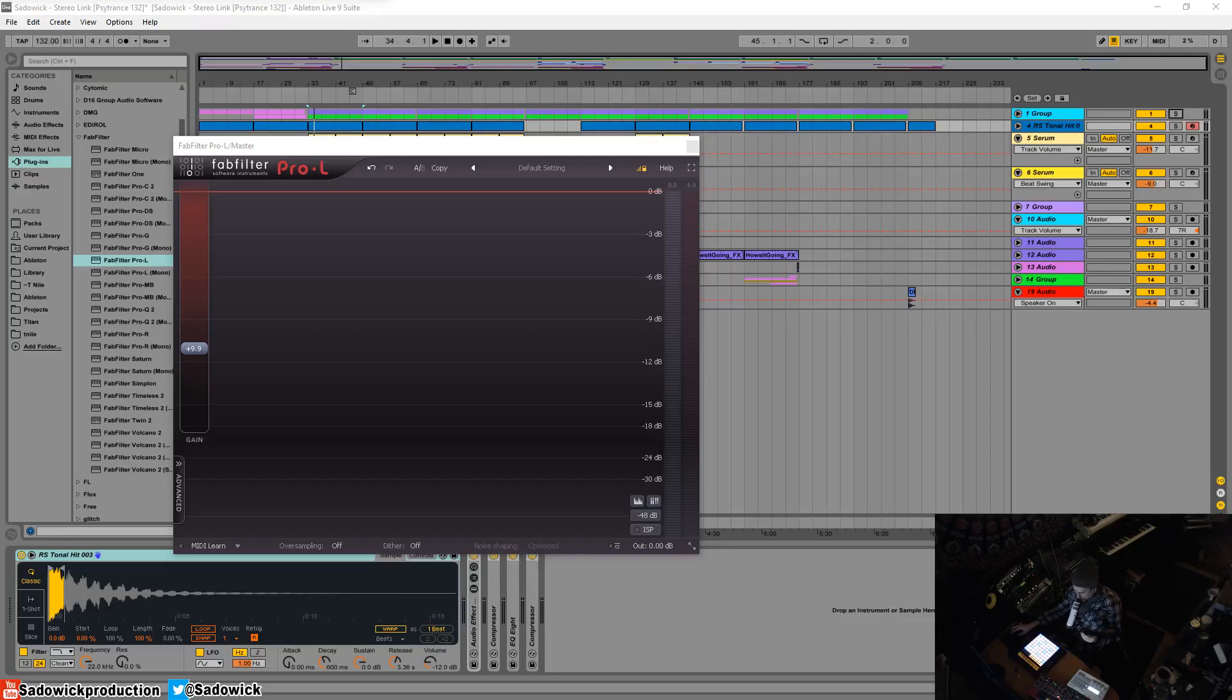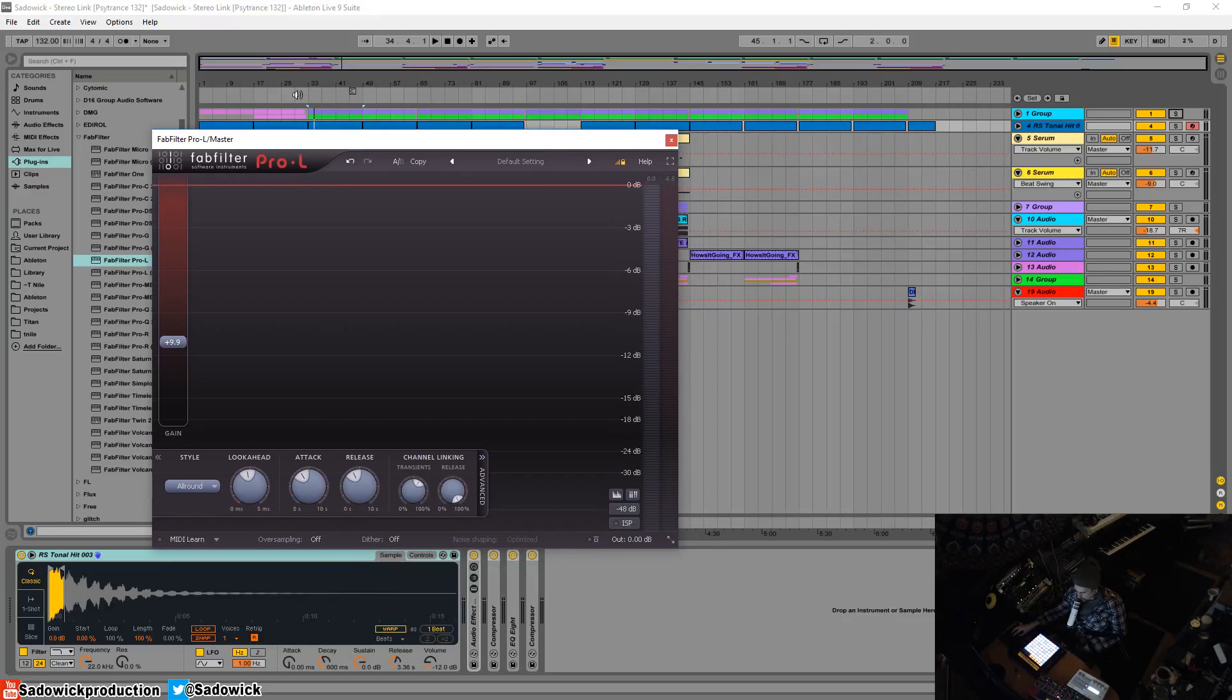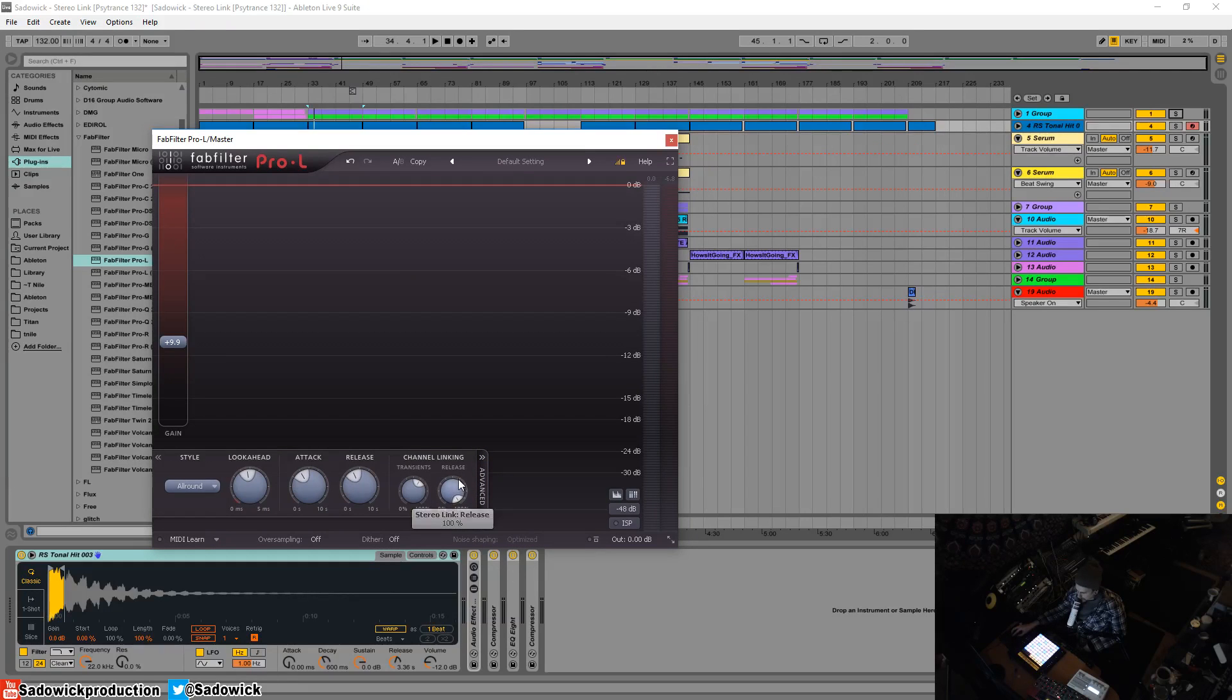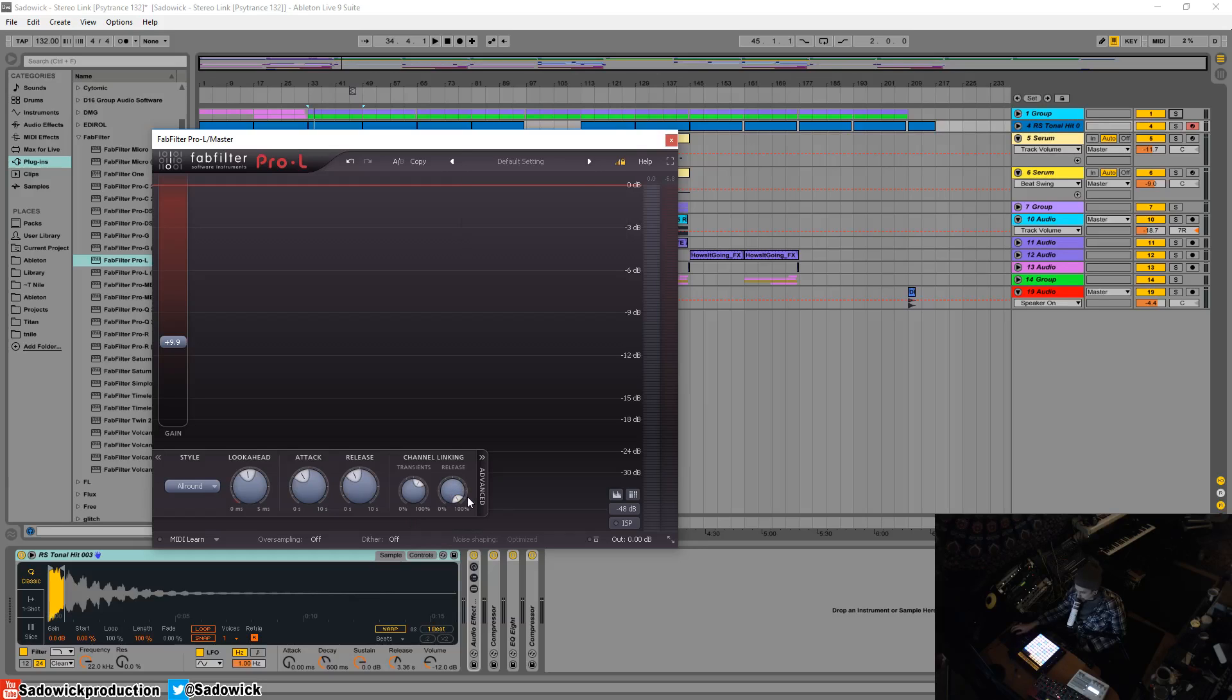Hey what's up guys, in this video I'm going to briefly go over the channel linking in the advanced tab in FabFilter Pro-L. This is there if you need it, you don't really use it because the effects can be detrimental, but if you use it correctly you can achieve even more loudness.